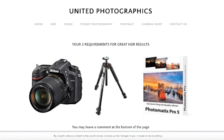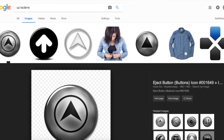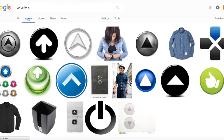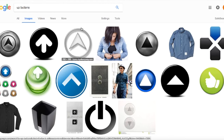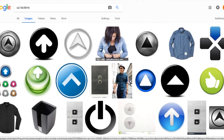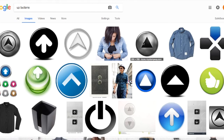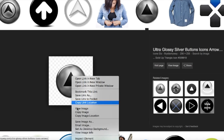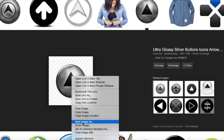First of all, I went and searched for a suitable button. I found one by searching images for up buttons, and when I scrolled around I found the one that I liked. I right-clicked on it and downloaded it by choosing 'Save image as'.